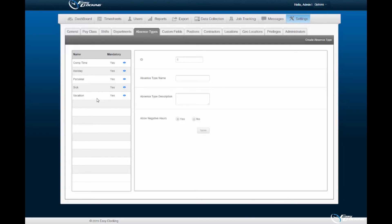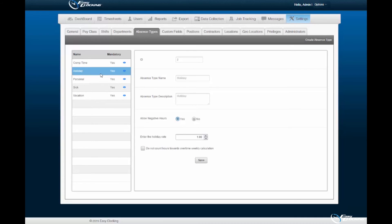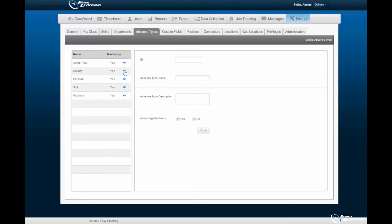The Holiday absence type differs from the others in that you may assign a holiday rate as well as specify whether or not to count paid hours absent toward overtime weekly calculations. Absences may be disabled by selecting the blue eye icon adjacent to the absence type. When a line is displayed over the blue eye icon, the absence type has been disabled within the software.